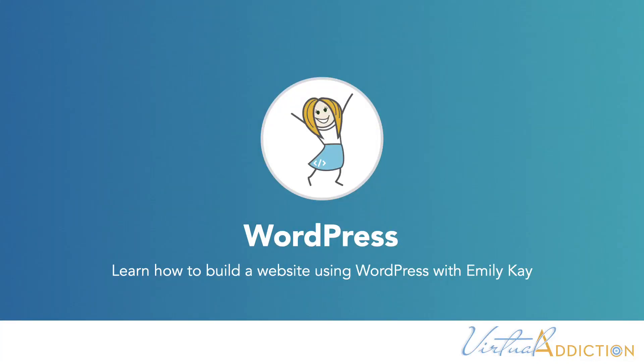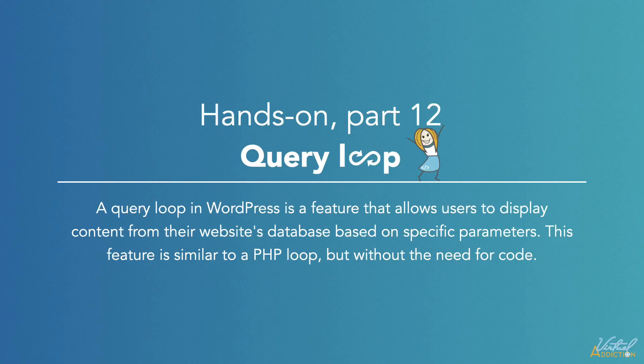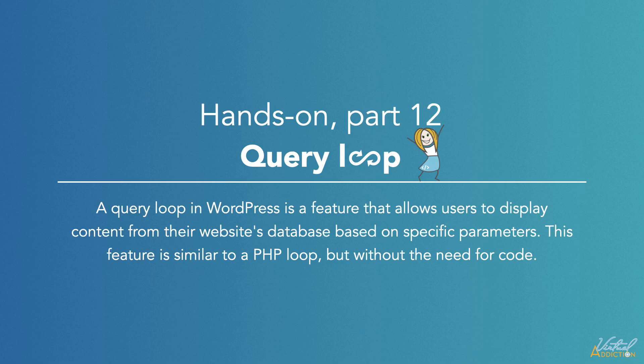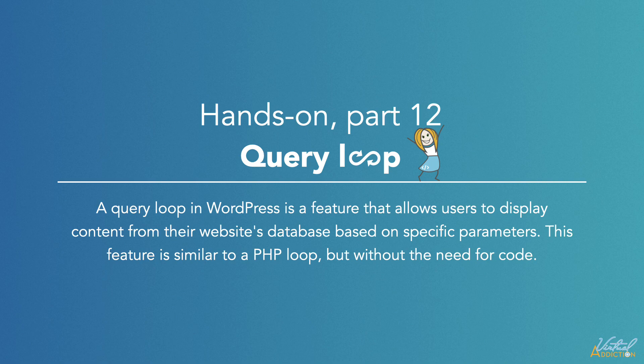Now we're going to take a look at the Query Loop. The Query Loop is a feature that allows you to display content from your website's database based on specific parameters. This feature typically was created using PHP, but now, thanks to the Query Loop, you can do it without code.